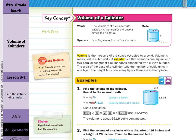Volume is the measure of the space occupied by a solid, measured in cubic units. A cylinder is a three-dimensional figure with two parallel congruent circular bases connected by a curved surface. The area of the base tells the number of cubic units in one layer, and the height tells how many layers there are in the cylinder.